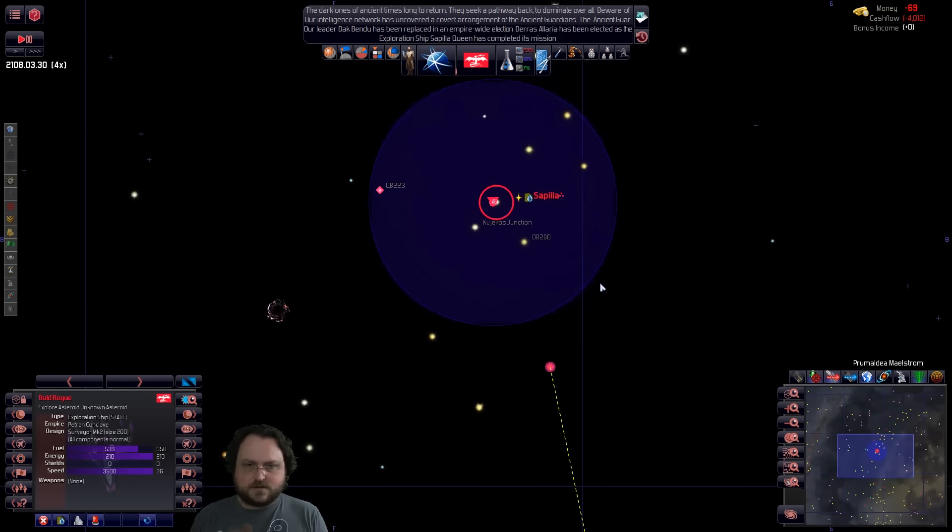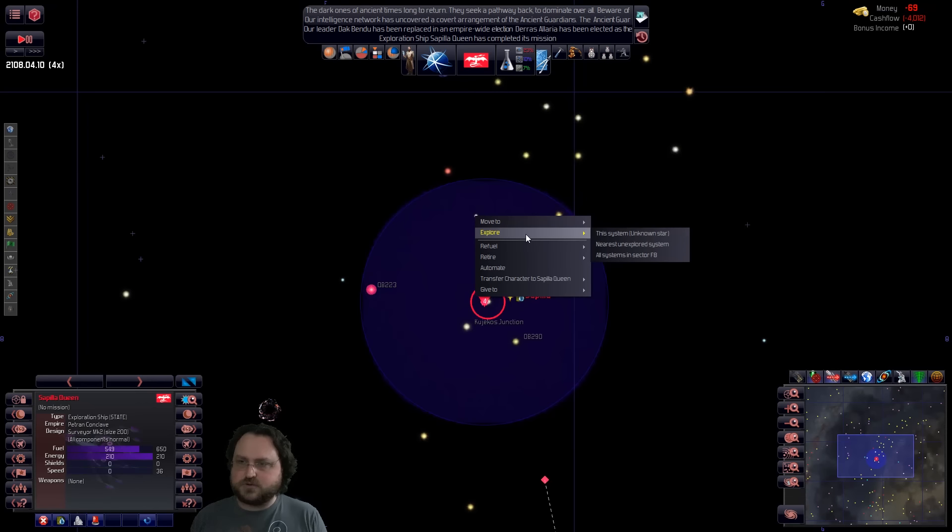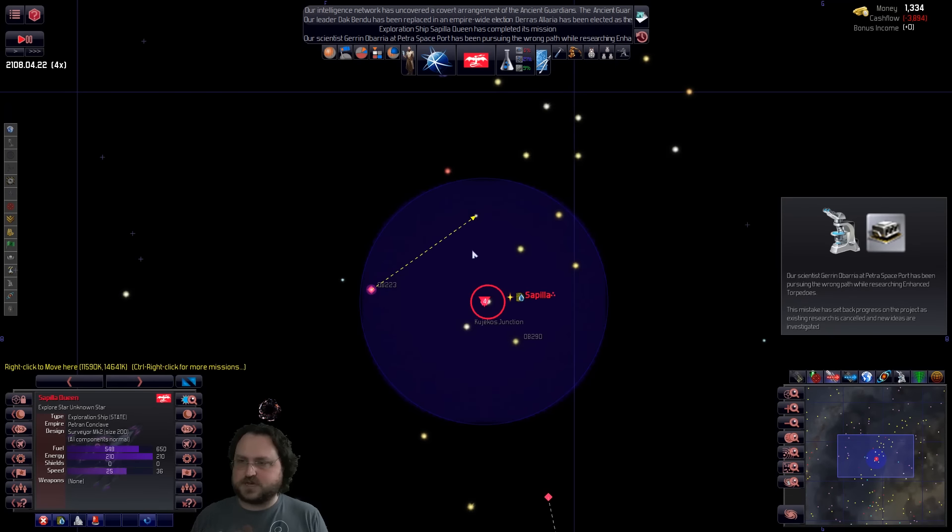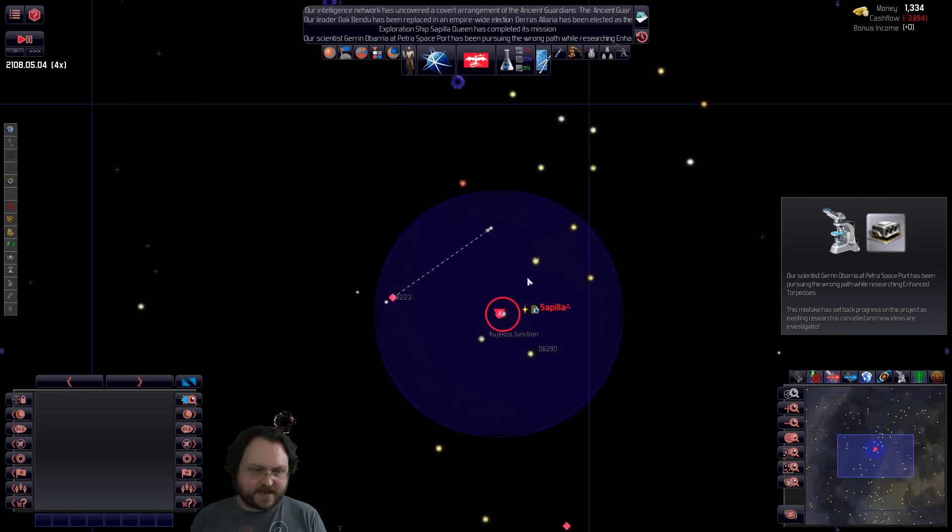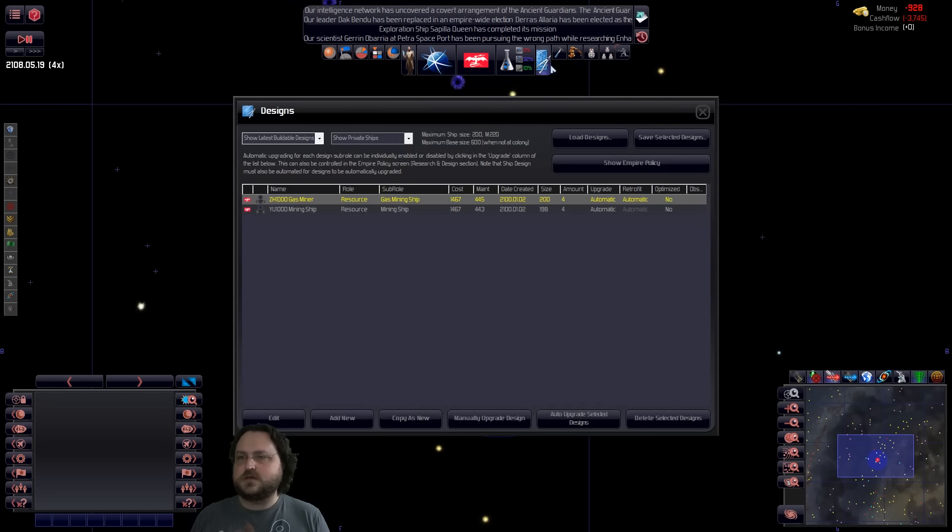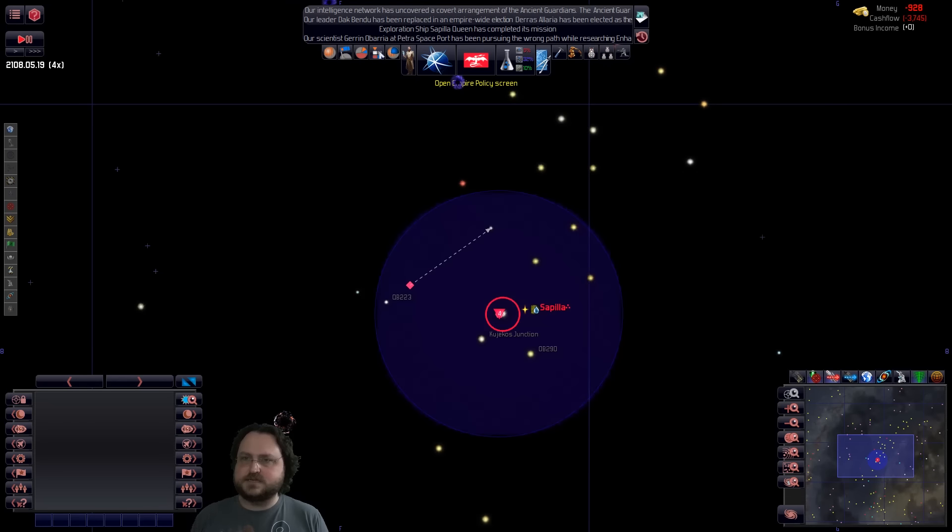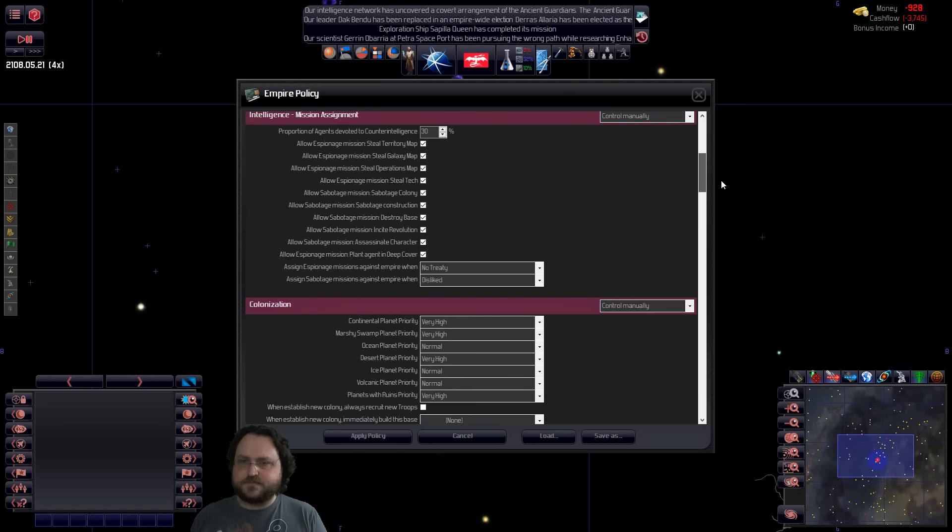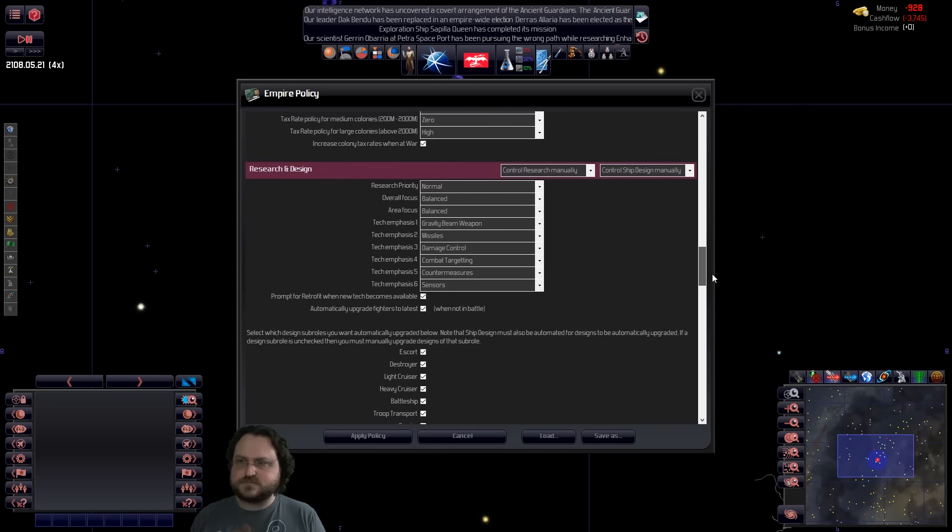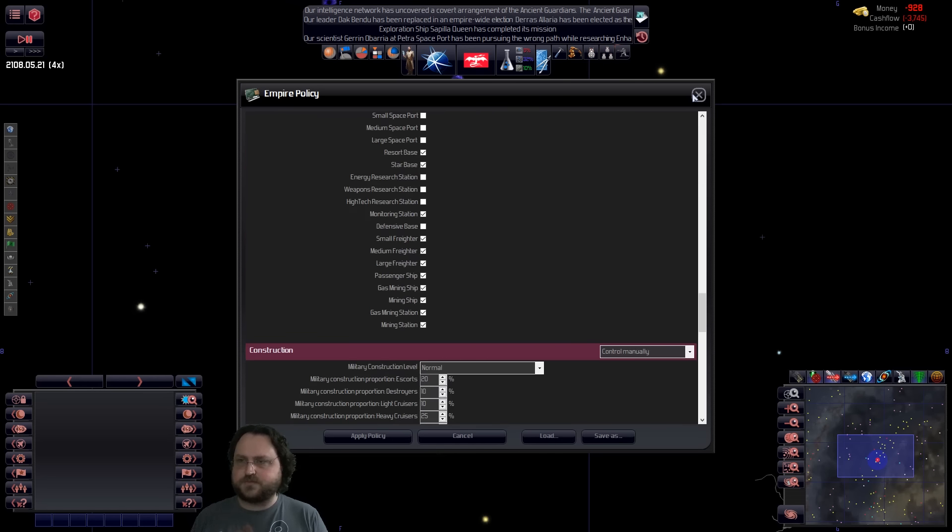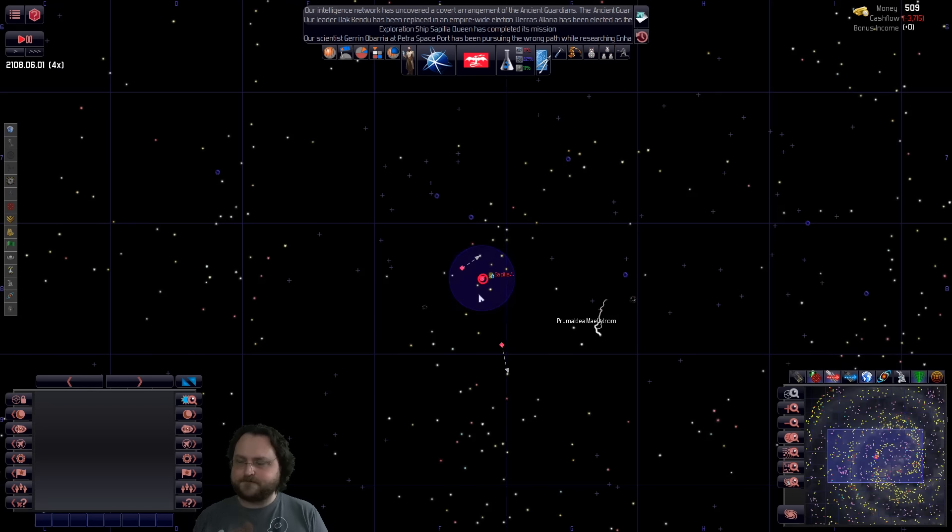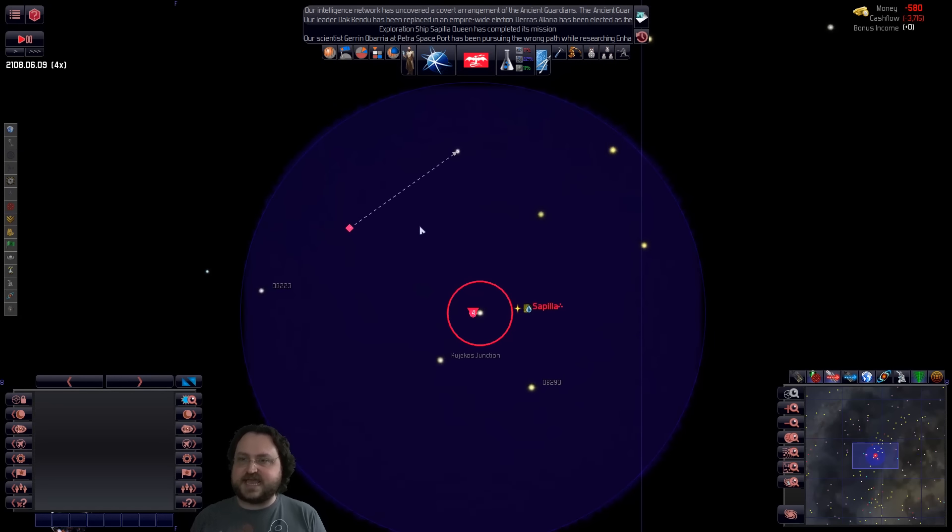I'm going to tell you to come here and explore this system. I guess we can say all systems in a sector as well. Wrong path. Enhanced torpedoes. Well, that's fine. We can live without intense torpedoes. Designs aren't automated. Well, I mean, it's set to automatic over here in my empire policy screen. Control ship design manually. But if I do have these boxes checked, so I don't know. Anyway. We'll just let it go. Times four speed. But yeah, we need this private economy to kick in. This is terrible.